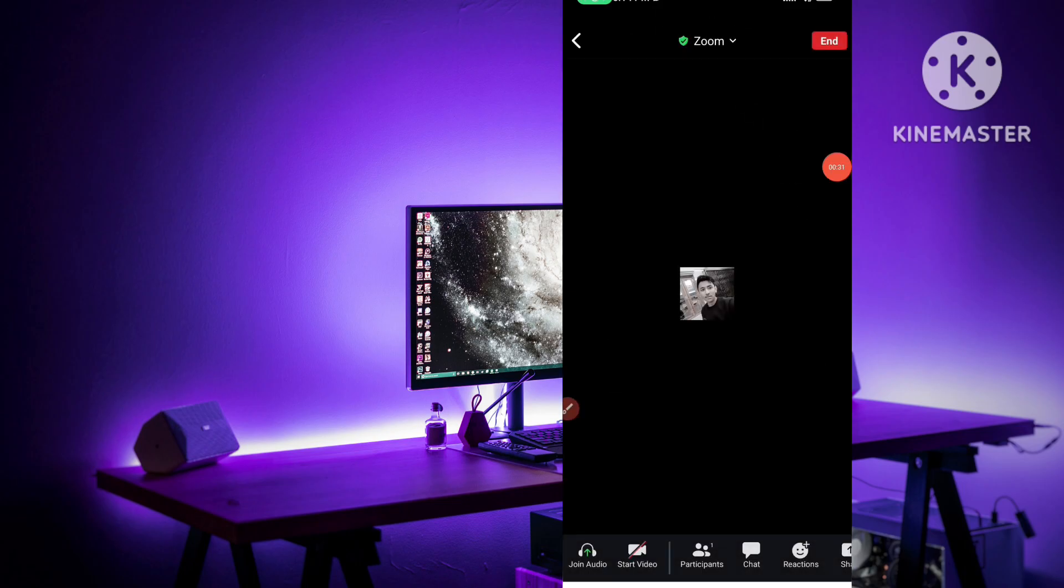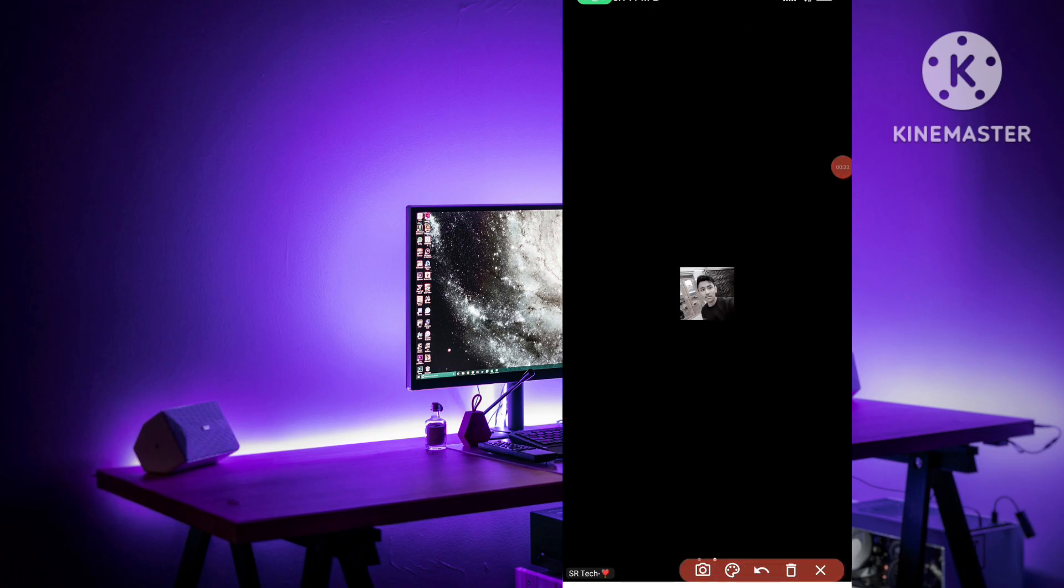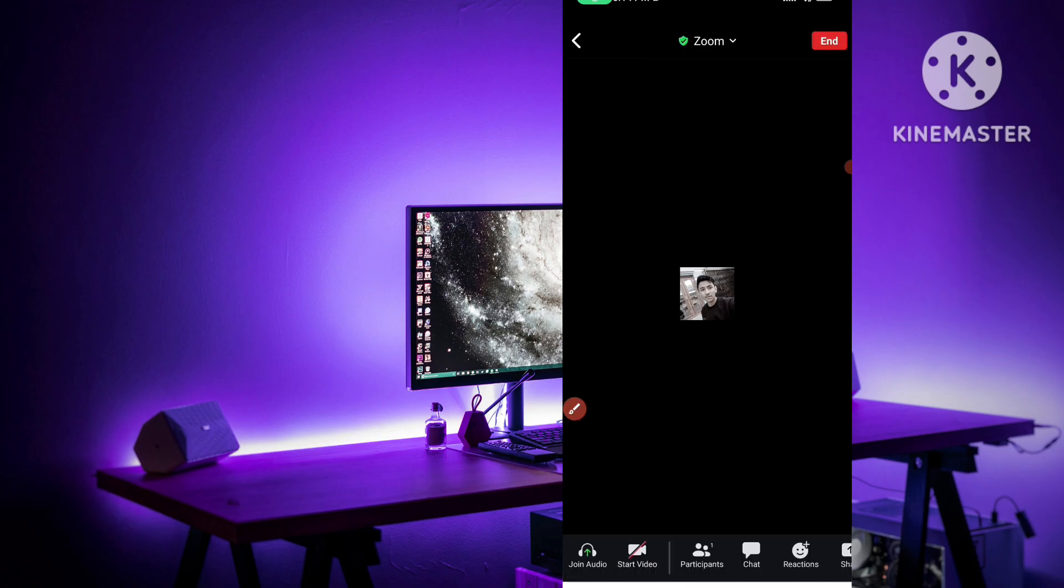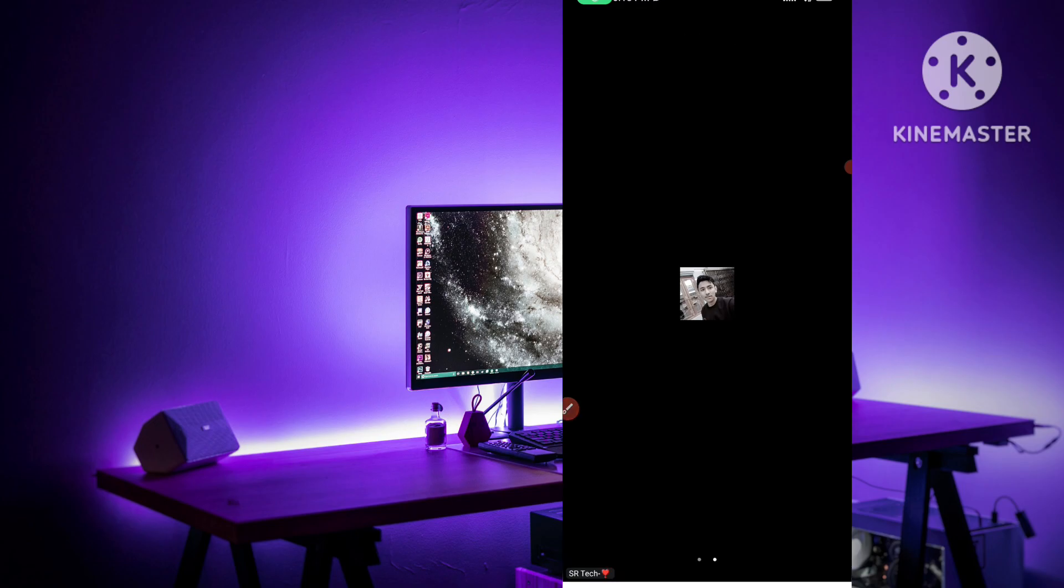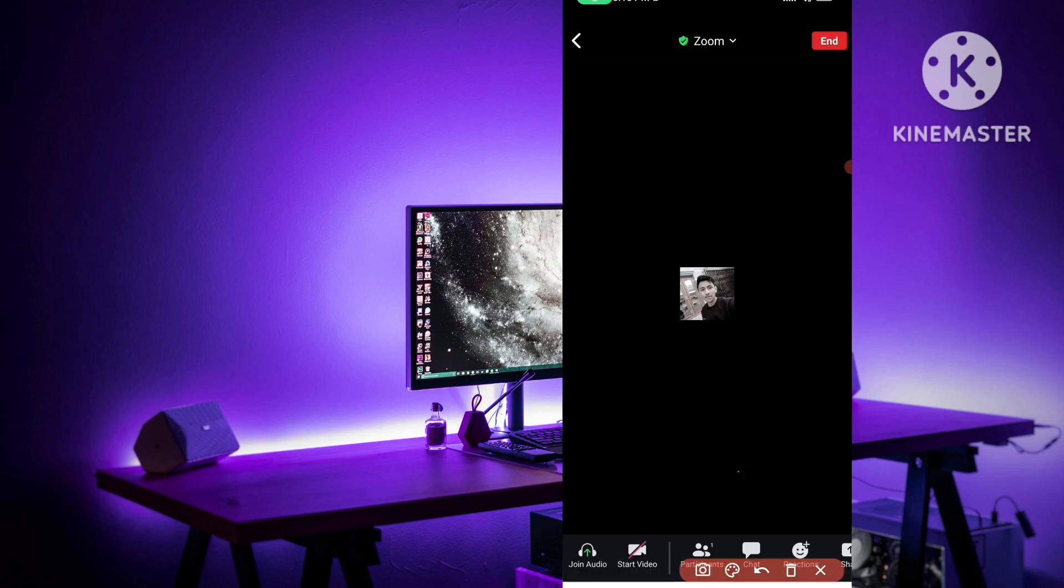Here you can see I have conducted a meeting just for the example to show you and I have turned off my video. Simply tap on the screen and you can see participants option in the below, here are so many options.